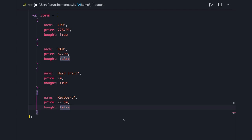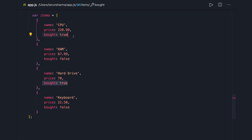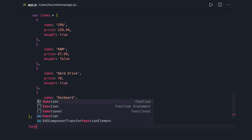Hi everyone, welcome back. Let's do some exercise in this video. We are talking about writing clean code. In this example, we have items as an array and we need to calculate the total cost I need to pay if I buy them. There is a 'bought' flag which is true or false — I will be buying only items where 'bought' is true. We'll see how to split different logics into separate functions.